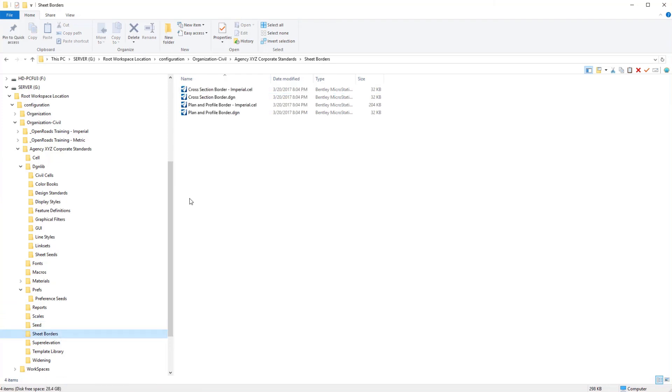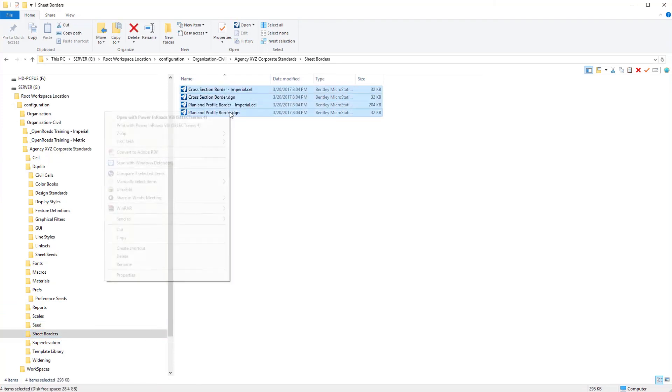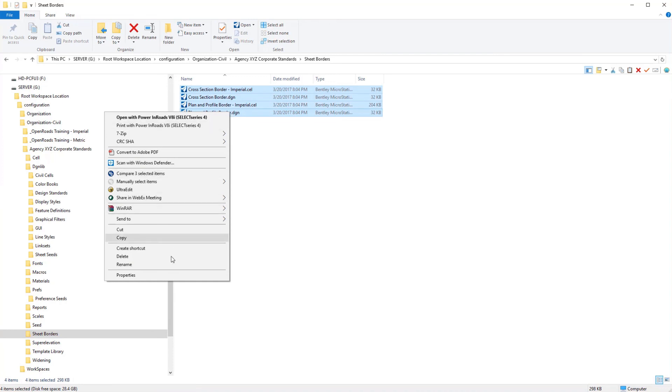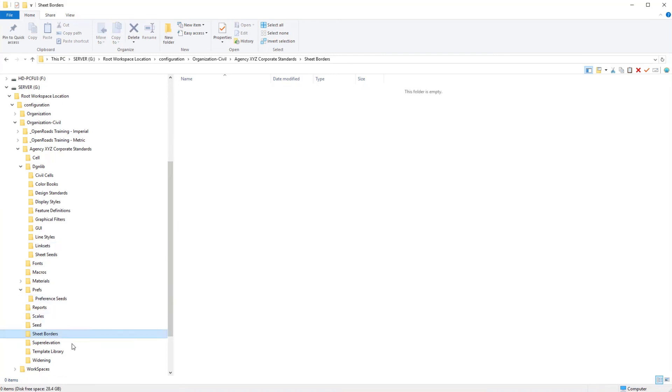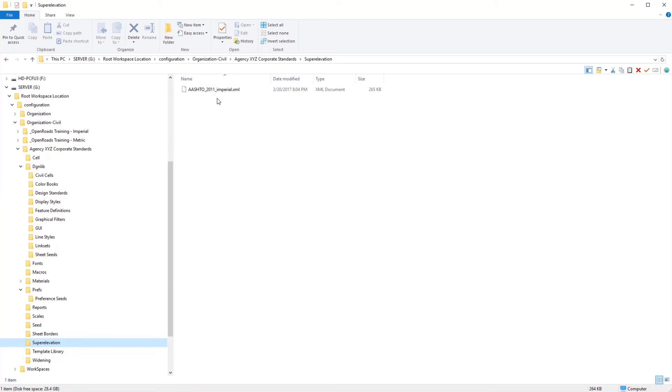The sheet borders, we'll talk about that when we are getting ready for dealing with our sheets creation. And then we have the super elevation. Again, if you're going to be working with the AASHTO 2011 standards, you can utilize what's done here with the super elevation. If you have your own super elevation that you want to import and create an XML file, you would put that in here.